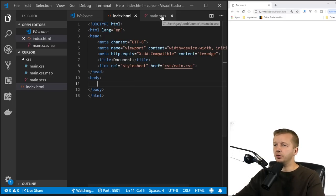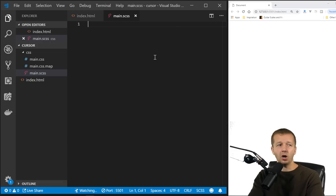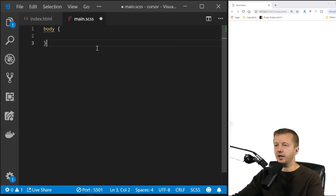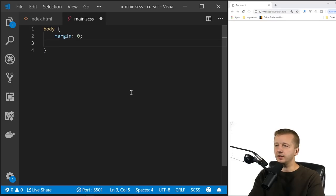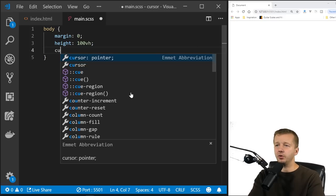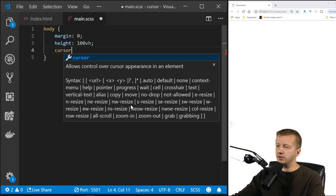If you want to change the cursor in the simplest way possible, you can do it through CSS using the single CSS property called 'cursor'. We'll place it on the body element. I'll hide the sidebar and type in 'margin: 0' as a default, and then set 'height: 100vh' — we need this or the custom cursor won't work. Then we can put in the cursor property, which has a lot of different values.